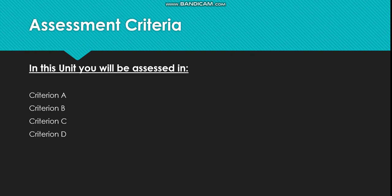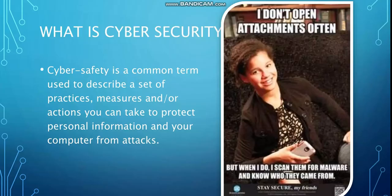For this unit you're going to be assessed on the four criterions: A, B, C, and D. First of all, you need to know what cyber security is. Cyber safety is a common term used to describe a set of practices, measures, or actions you can take to protect personal information and your computer from attacks.